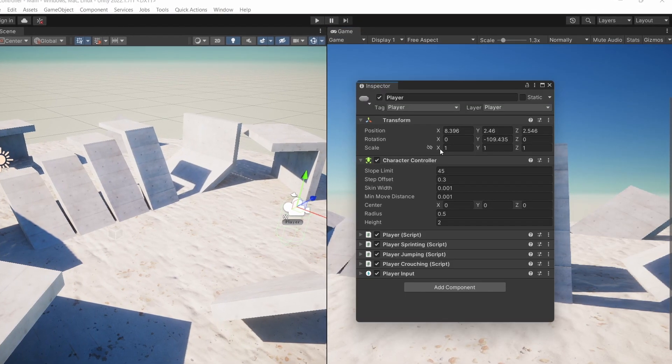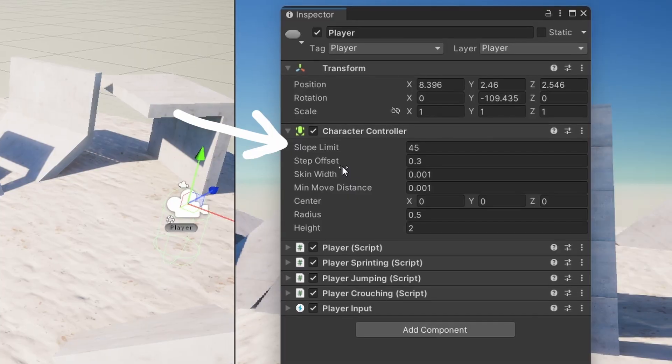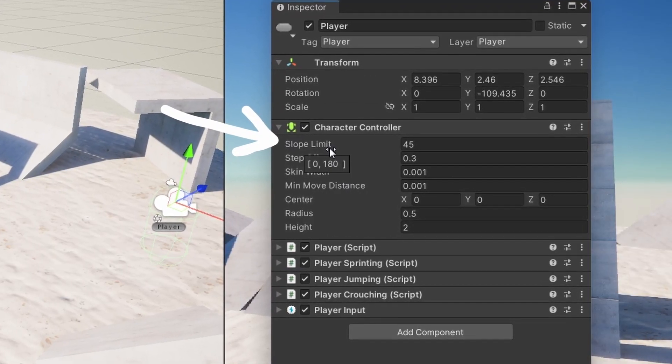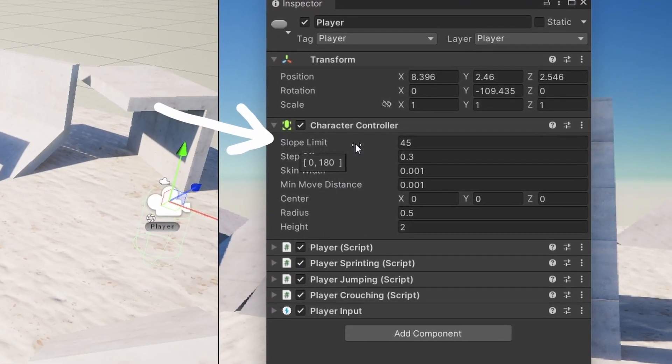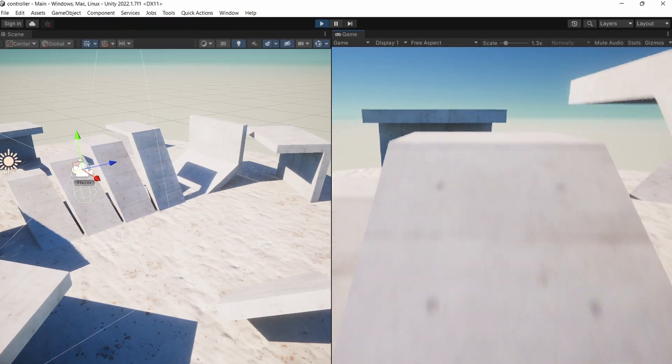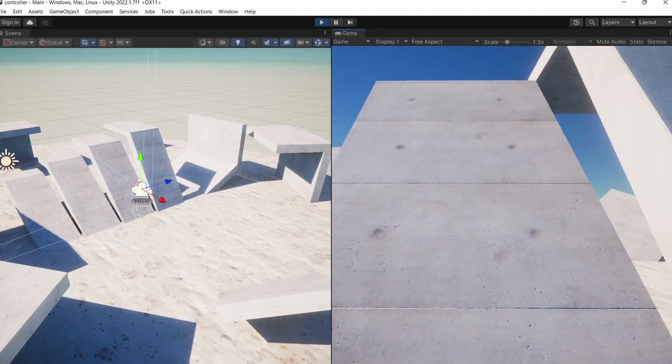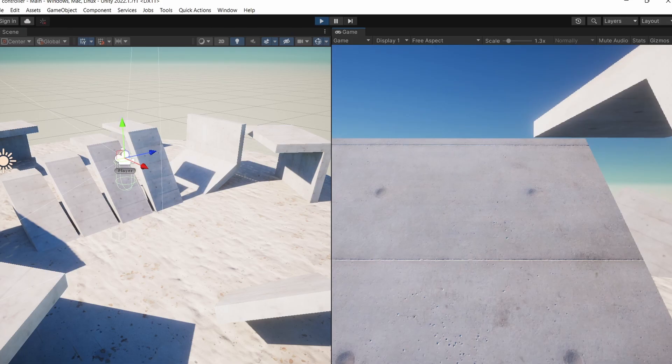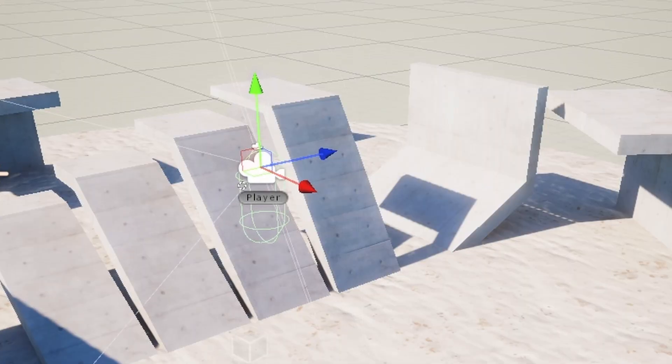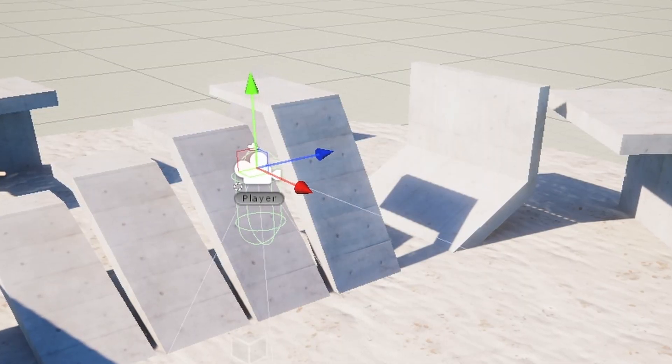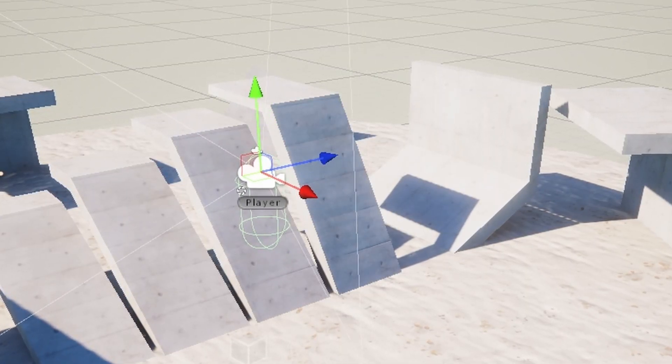In Unity's default character controller there is this slope limit field. By default it's set to 45, so if it's less than that we can walk on that slope and if it's more we can't. If we jump on such a steep slope we'll just stand there doing nothing because there's just no built-in support for slope sliding in the character controller component.